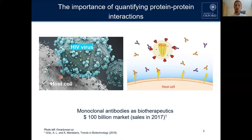Both strength and time component are really important, as they help you understand the mechanism and what kind of drug you need to design to prevent or interrupt this interaction. On another level, potential drugs for these interactions are monoclonal antibodies.